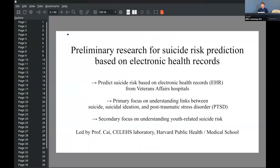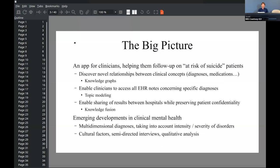We're working with Veterans Affairs hospitals trying to help with suicide prevention for military veterans in particular, also with youth-related hospitals. This is with the CLS laboratory led by Professor Kai. Our idea is to do an app for clinicians, helping them to follow up on at-risk patients. To enable that, we want to discover relationships between clinical concepts. Our data is electronic health records, and we want to build knowledge graphs.